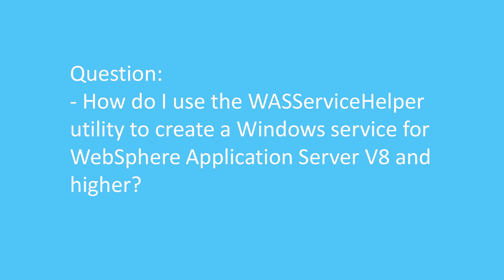Question: How do I use the WAS Service Helper utility to create a Windows service for WebSphere Application Server version 8 and higher?